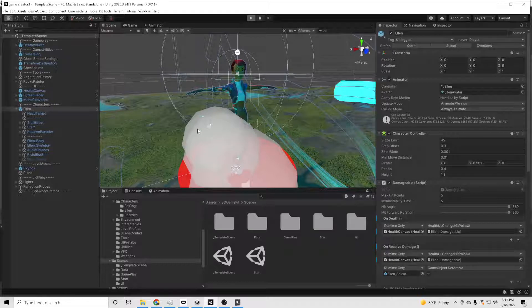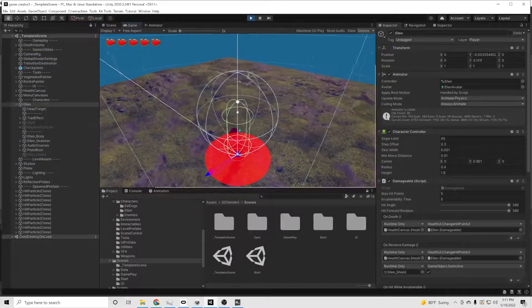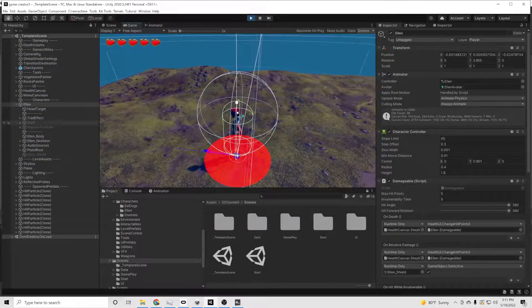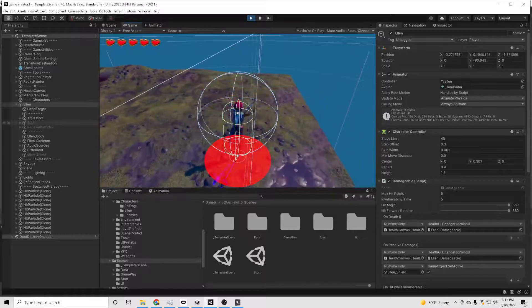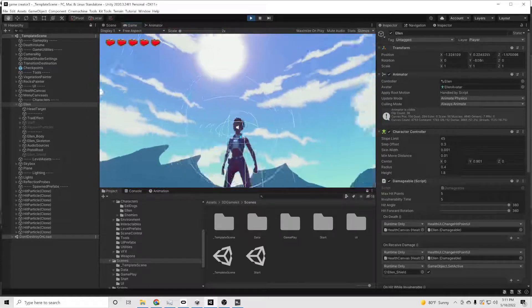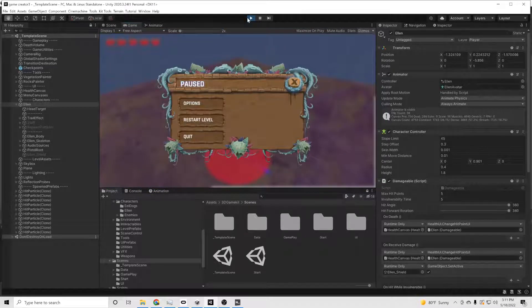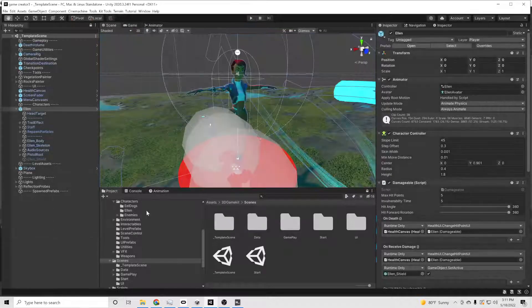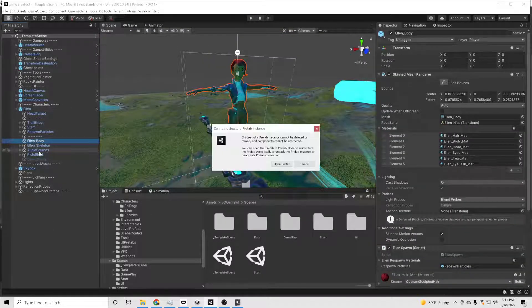We're then going to test out to make sure that Ellen is working, make sure that we got everything switched to humanoid right, and there isn't a mess-up already in our program. She's working alright, so now we're going to bring our Zeela character — the character I created in Daz Studio — into the scene.